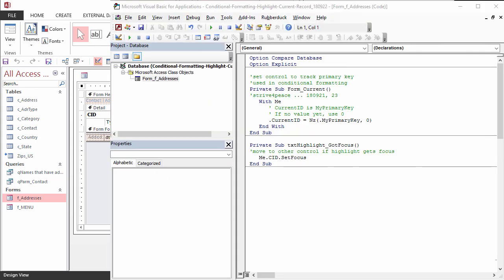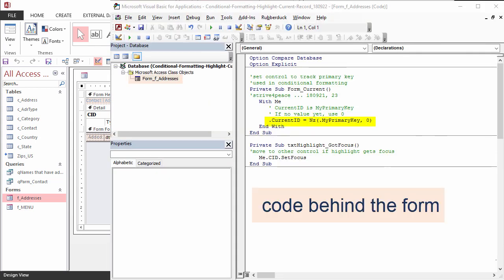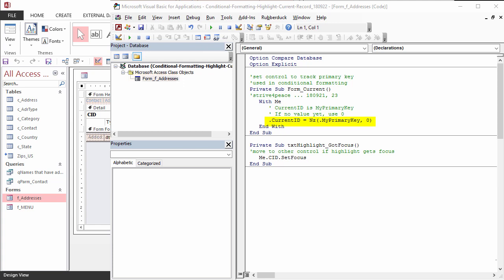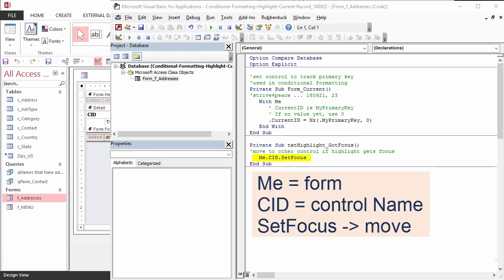The current ID will be the value of the primary key. If it doesn't yet have a value, 0 will be assigned. If the TextHighlight control gets the focus, it will come to the front and cover everything. That is why there is a GotFocus event to make another control active.